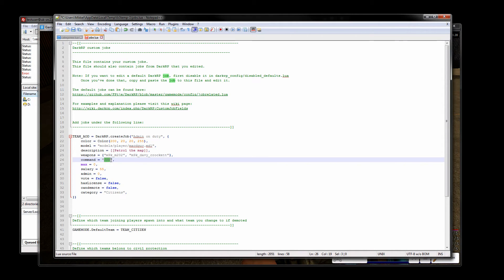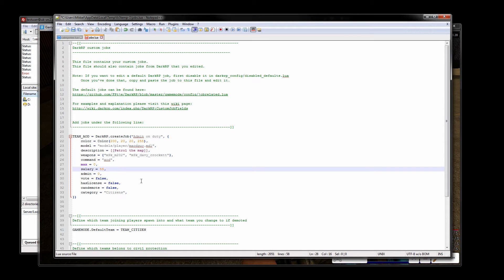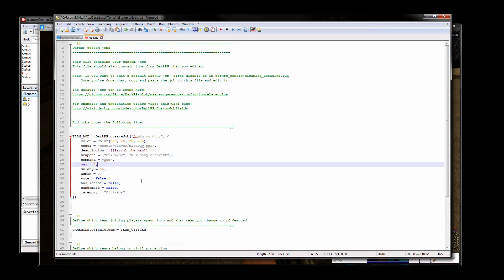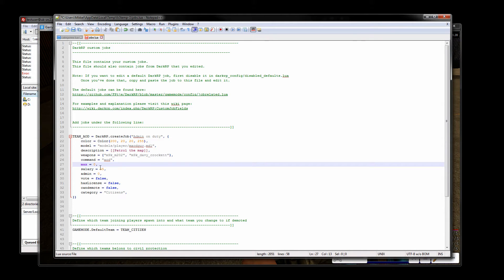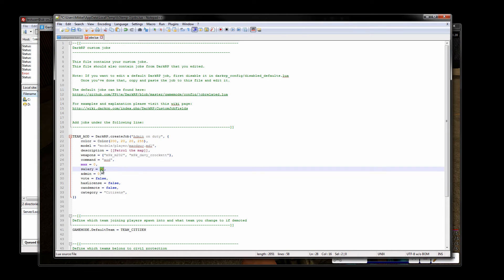The command is also pretty self-explanatory. This is the command that users can type into the chat in order to become this job. The maximum is basically how many people can be this job at once. Putting in a zero means that there are unlimited slots open. Since this is an admin job they're going to be limited anyway but if you made this like a black market dealer perhaps you might only want two of these.